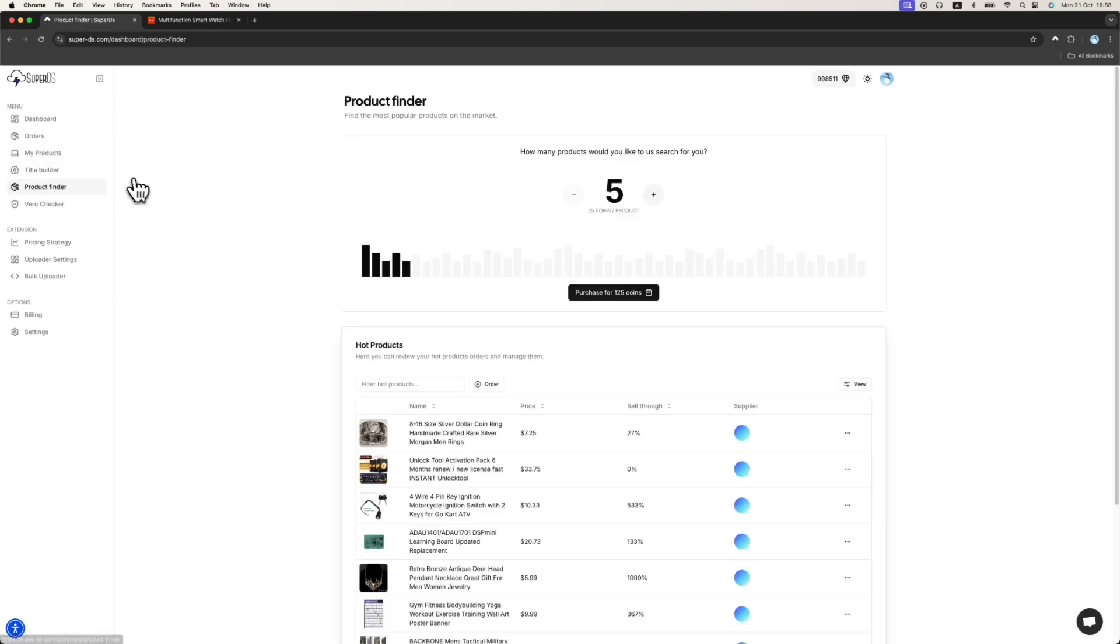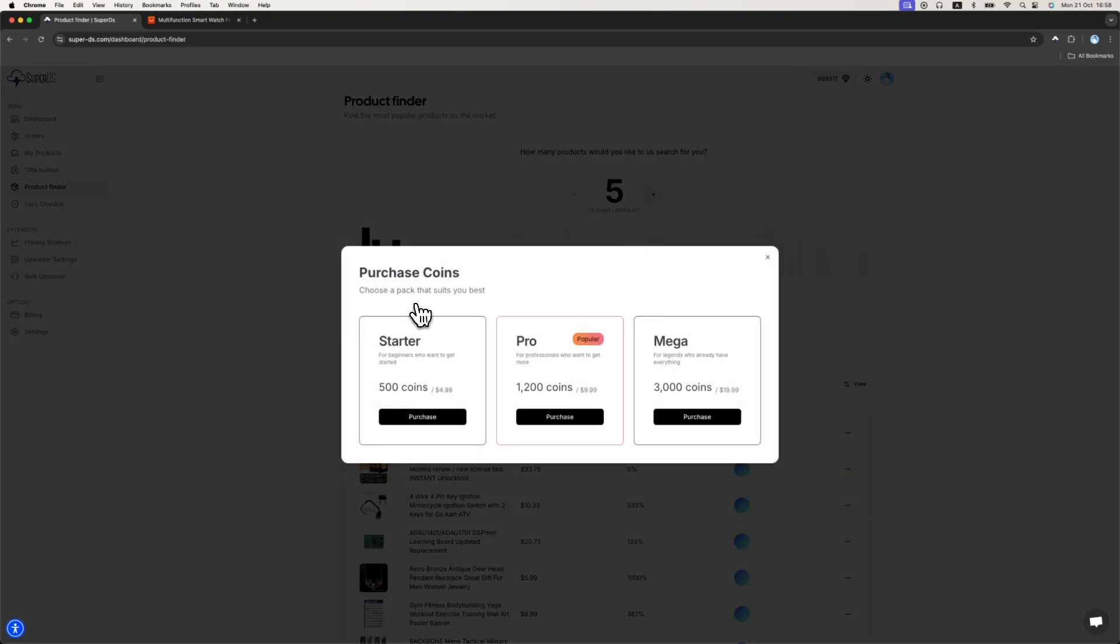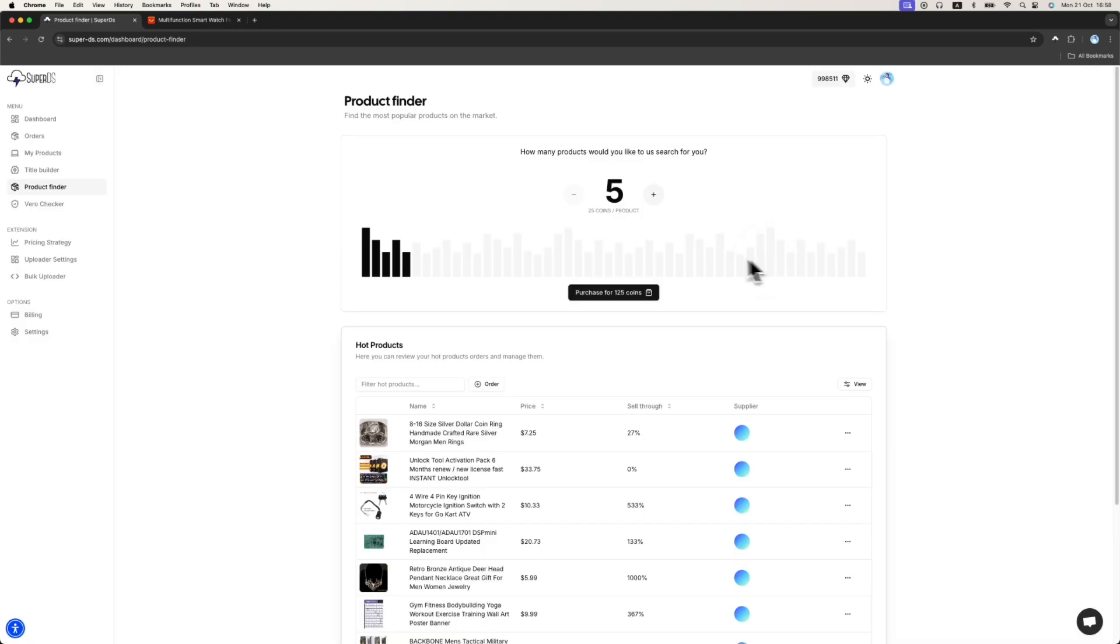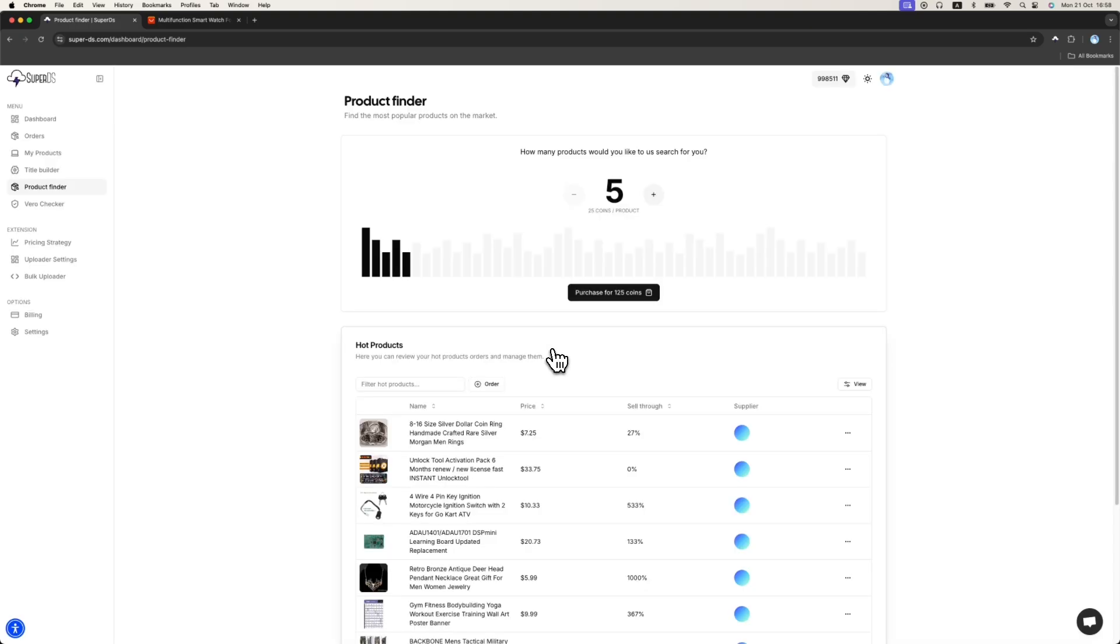The next feature is the product finder. In SuperDS, you can basically purchase an amount of hot products that's already been researched by us. So it's products on eBay that are winning products to upload to your store. You should just purchase coins. You have several packs and you can purchase your SuperDS coins and then buy hot products with these coins. I highly recommend to use it because it saves a lot of time using this feature.